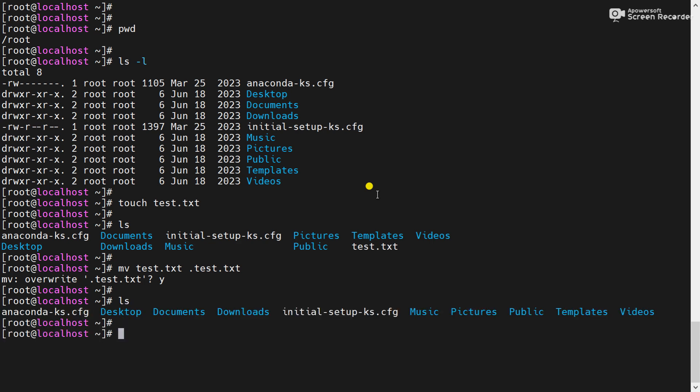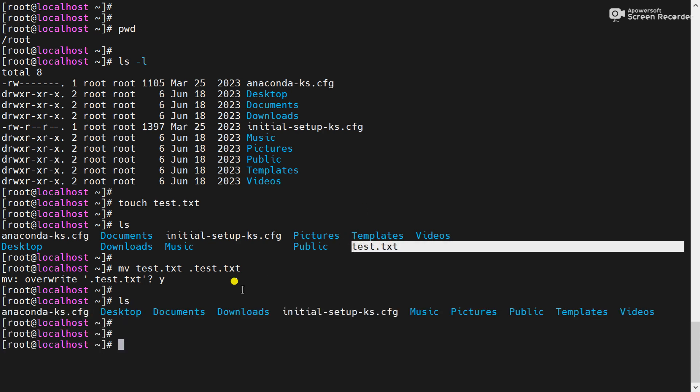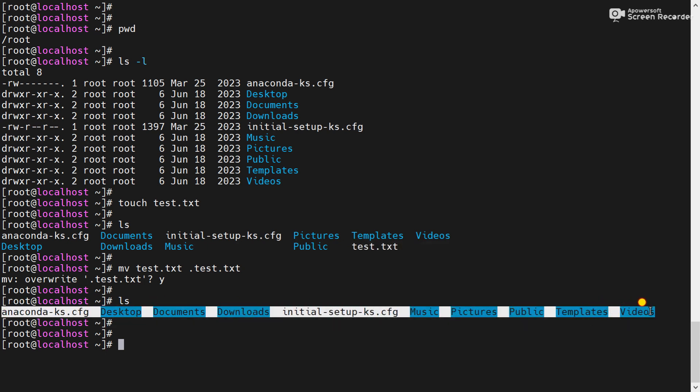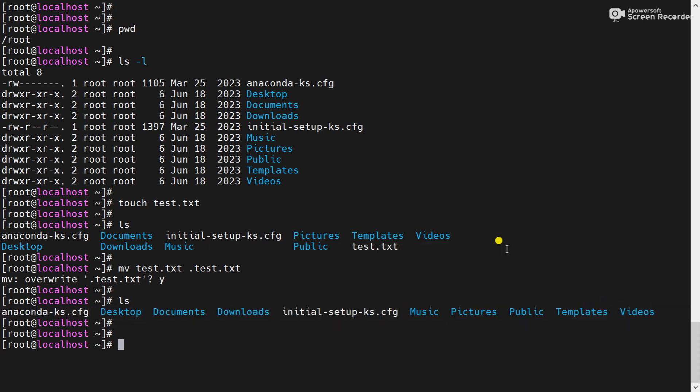Now you can see previously there was test.txt. Now that is not available. That means test.txt now is a hidden file. So how you can see the hidden files here?